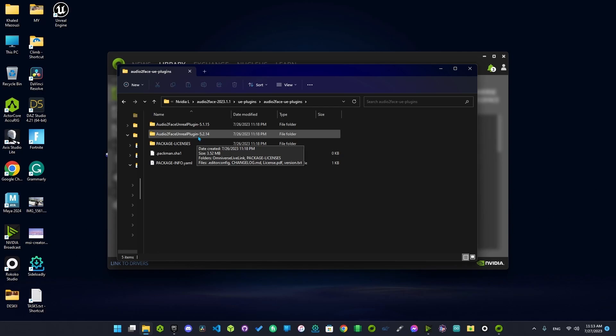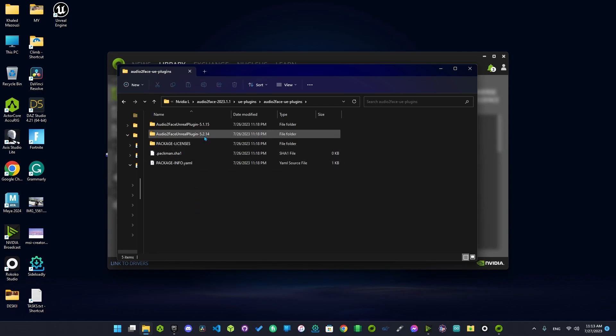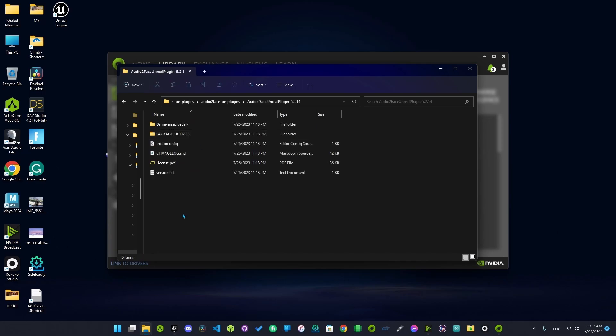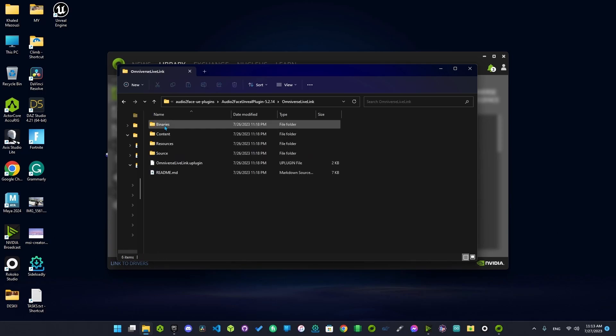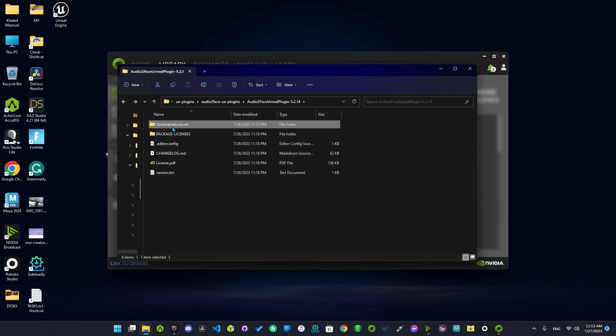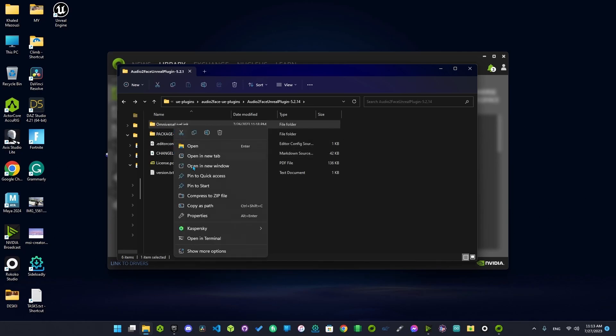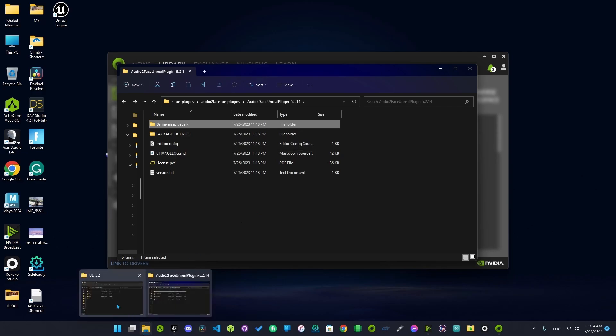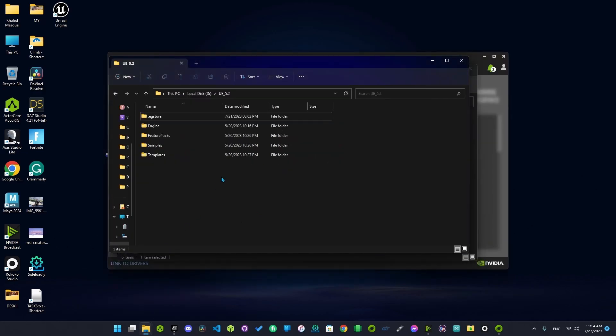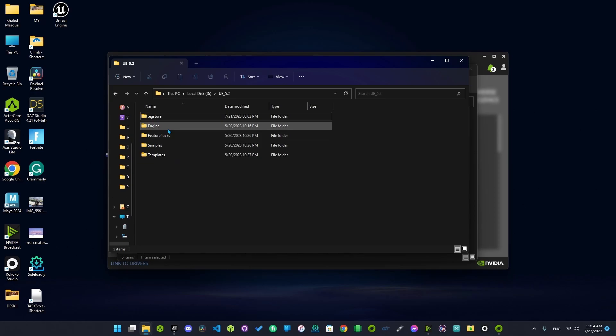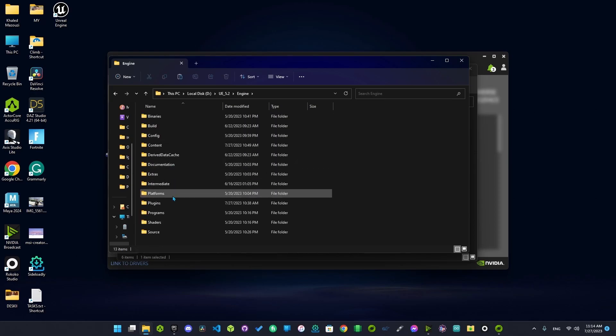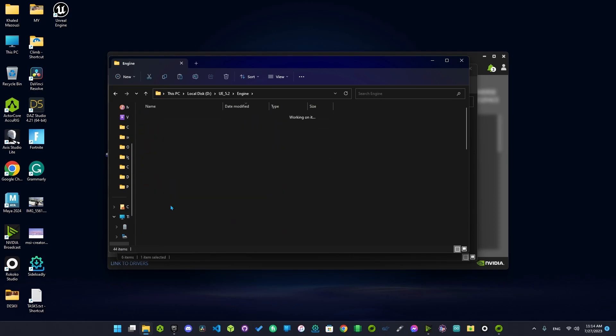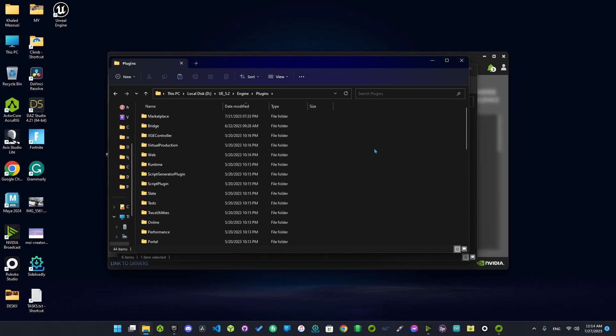I'm going to use 5.2, this one, and here's Omniverse. So let's copy this folder inside our Unreal Engine start location and go to Engine and Plugins and paste it here.